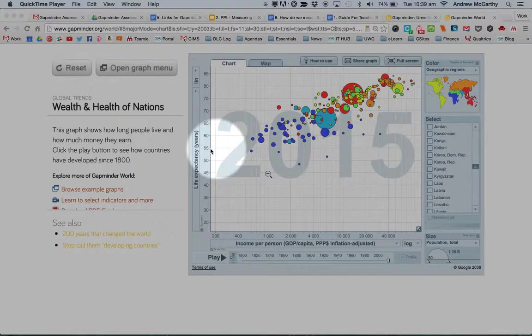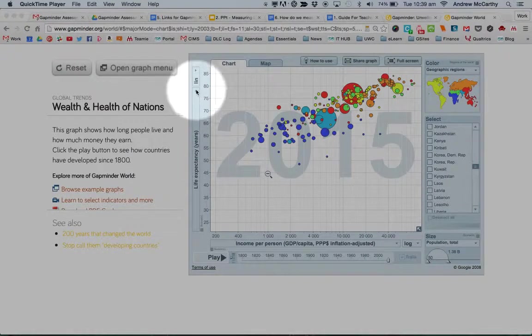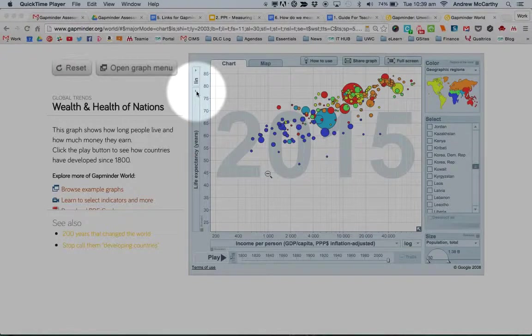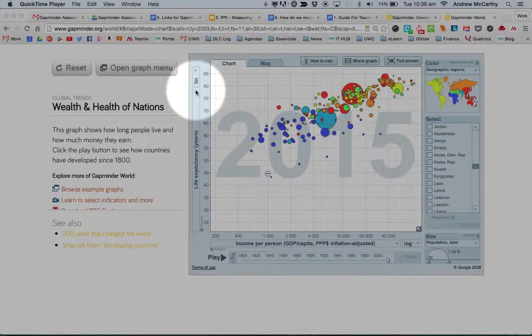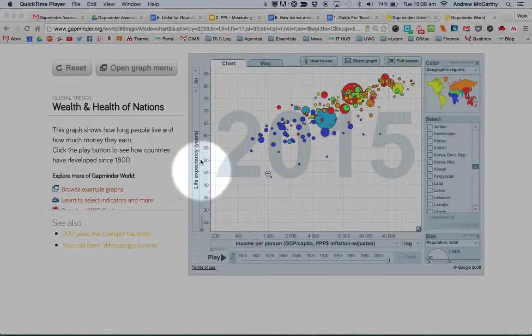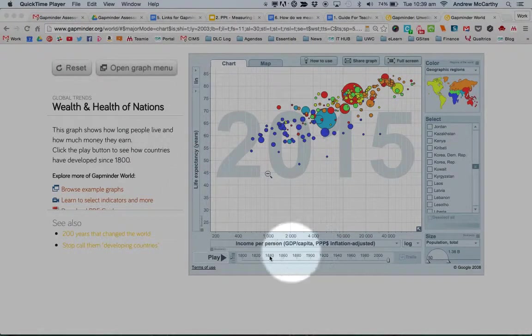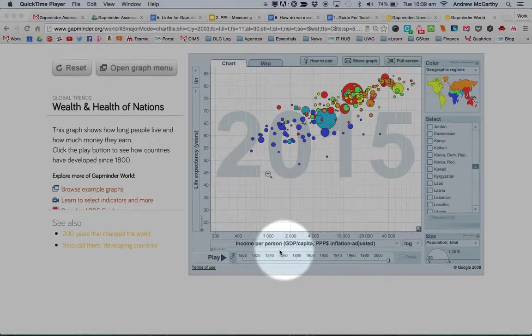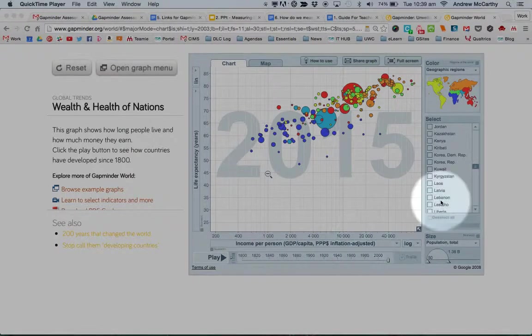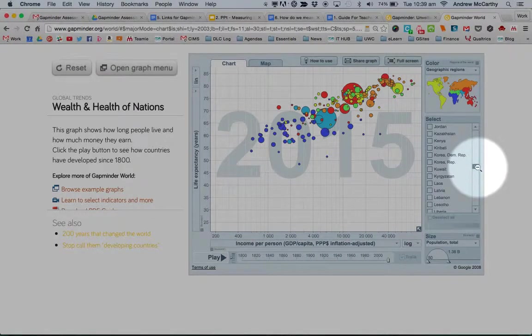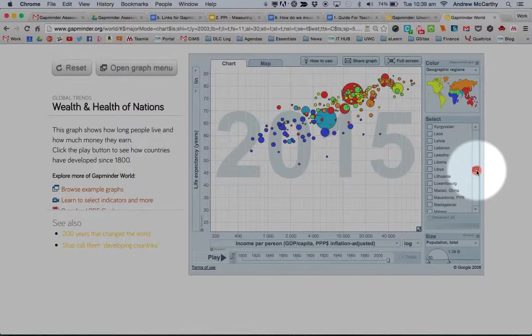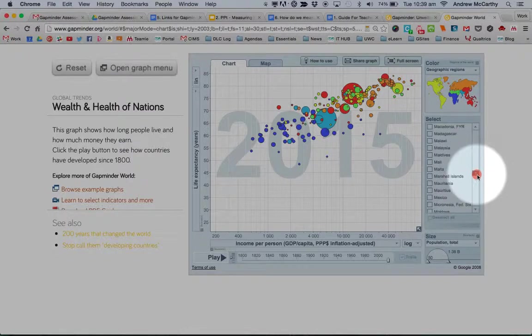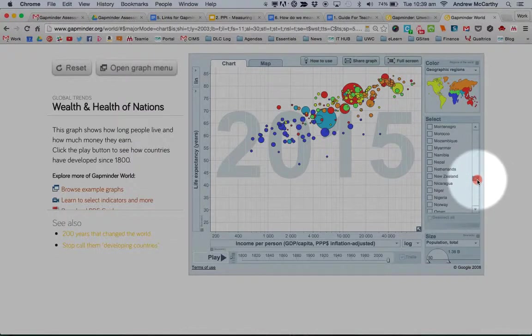What I can do firstly is I've chosen a statistic on the y-axis called life expectancy and I'm going to keep this one down the same. What I can do then is choose some countries which I think might highlight the difference between developed and less developed countries.